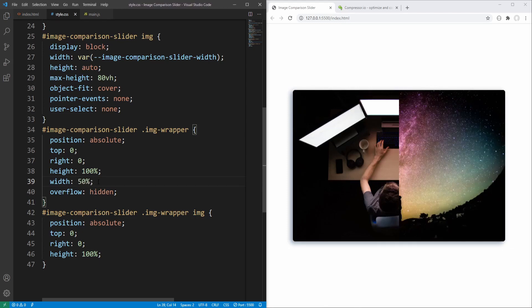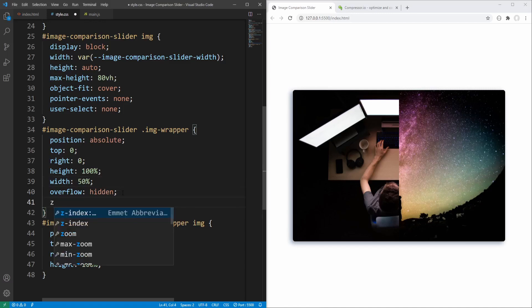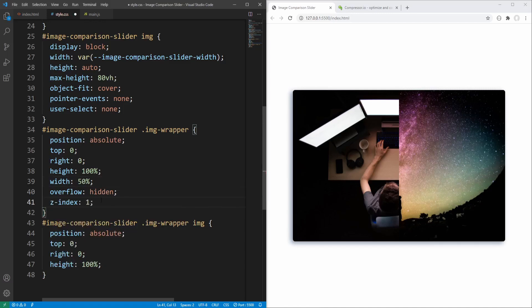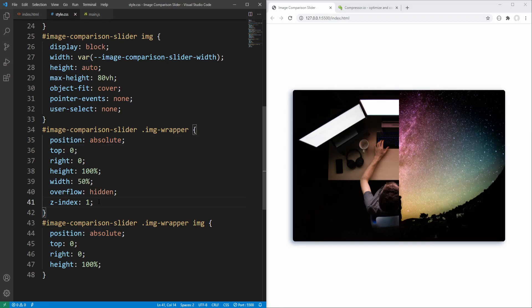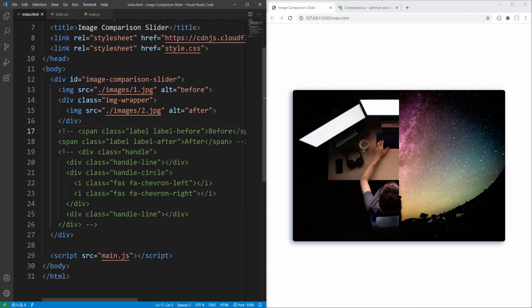Let's also set z-index to 1 for the wrapper to ensure it will always be on top of the first image — although it's not really necessary since the wrapper with position set to absolute will anyway be on top of the first image with default static positioning. Let's proceed by uncommenting the before and after labels in our HTML.